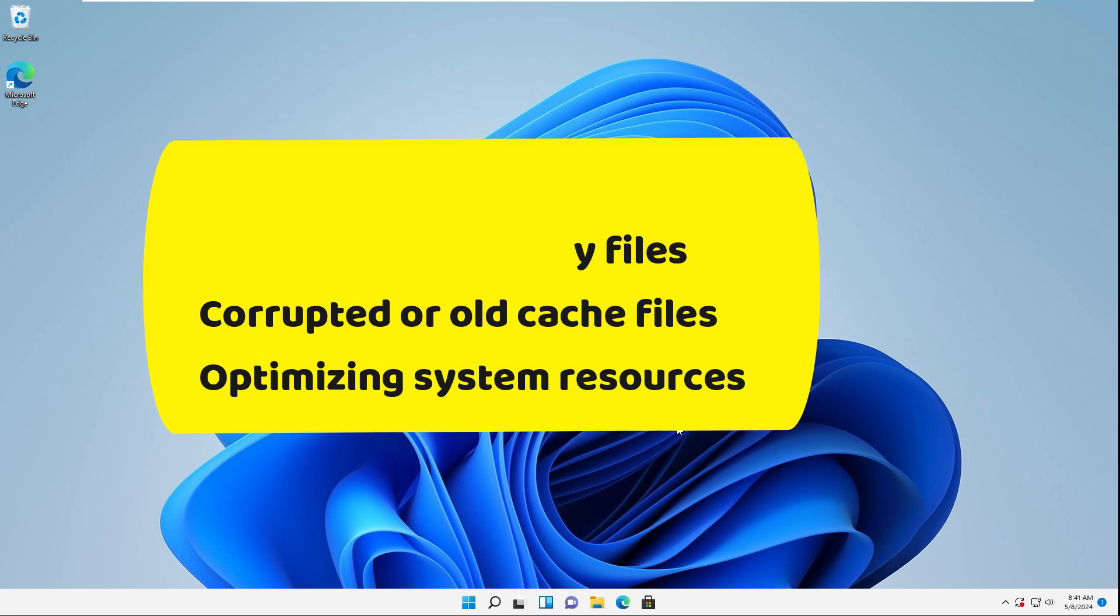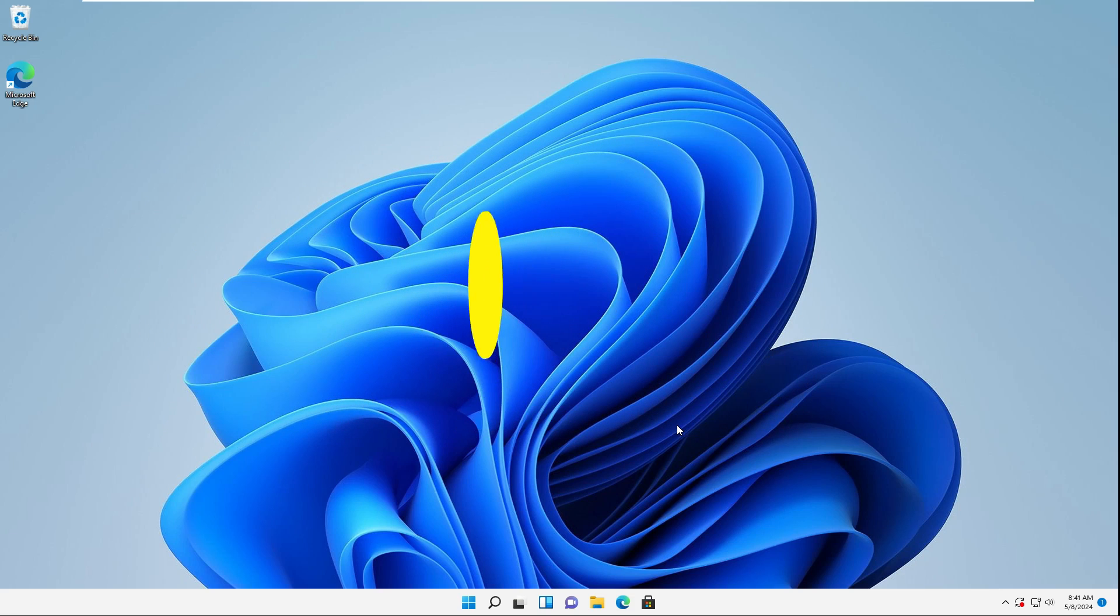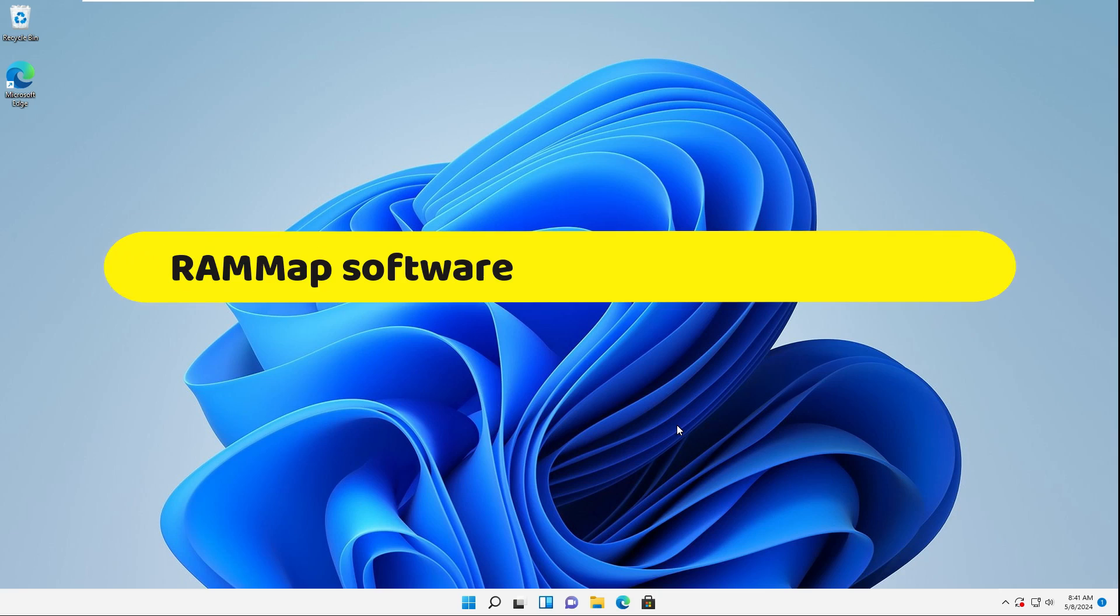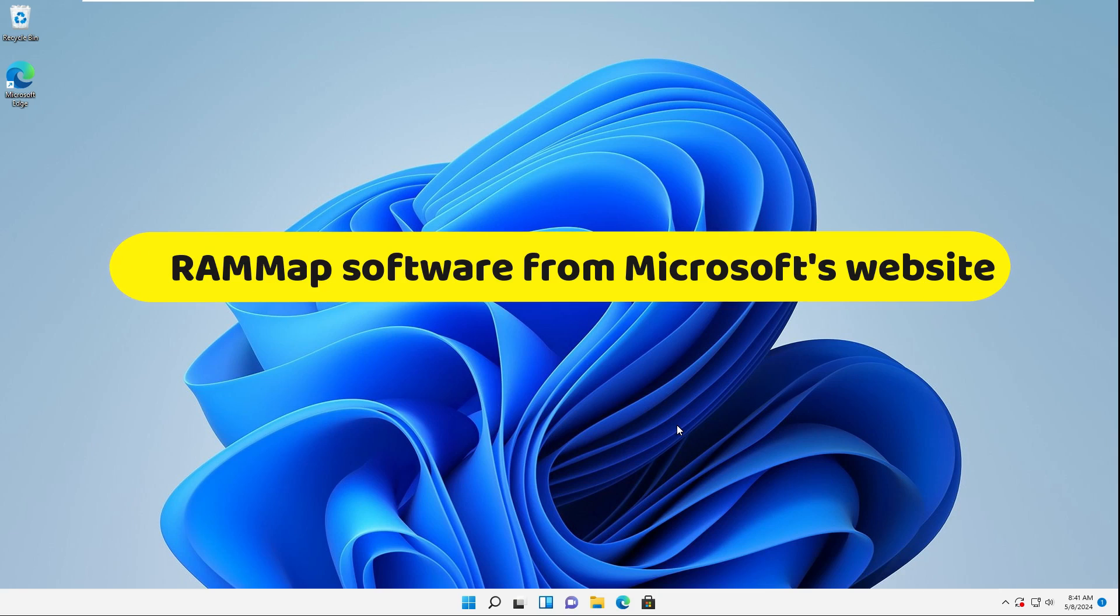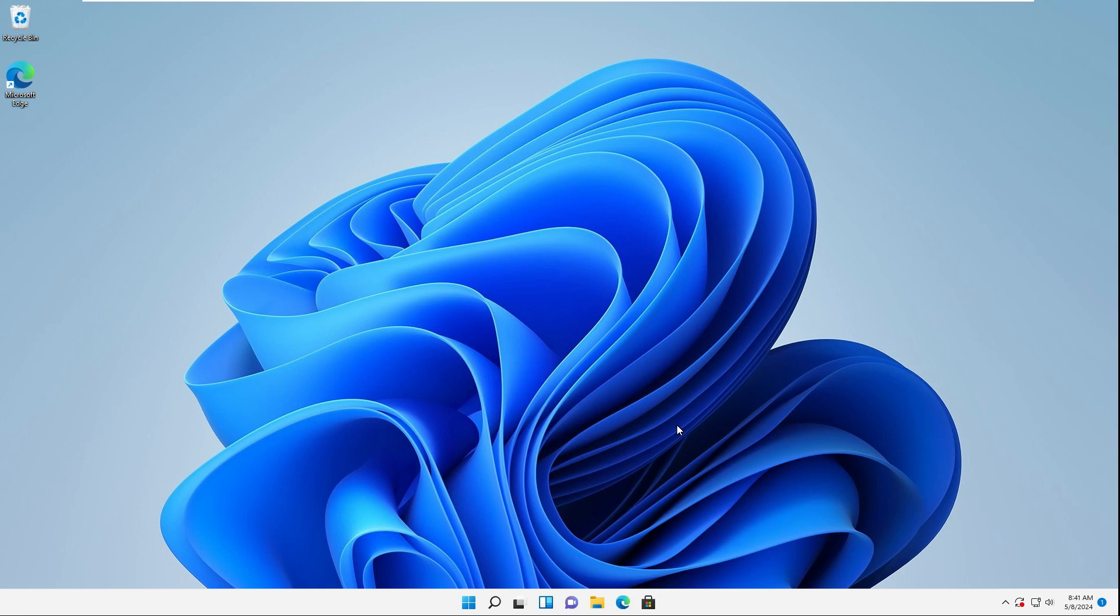Well, let's go and clear the RAM cache of the system. For this, we need to first download the RAM map software from Microsoft's website and then run the software, which I'm doing now.